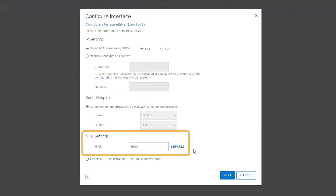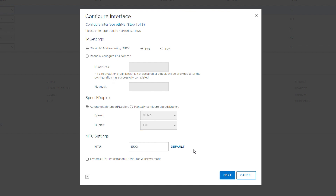Specify the maximum transfer unit or MTU size for the physical interface. You can click the default button to return the setting to the default value. If you set a custom value, ensure that all of your network components support the size set.